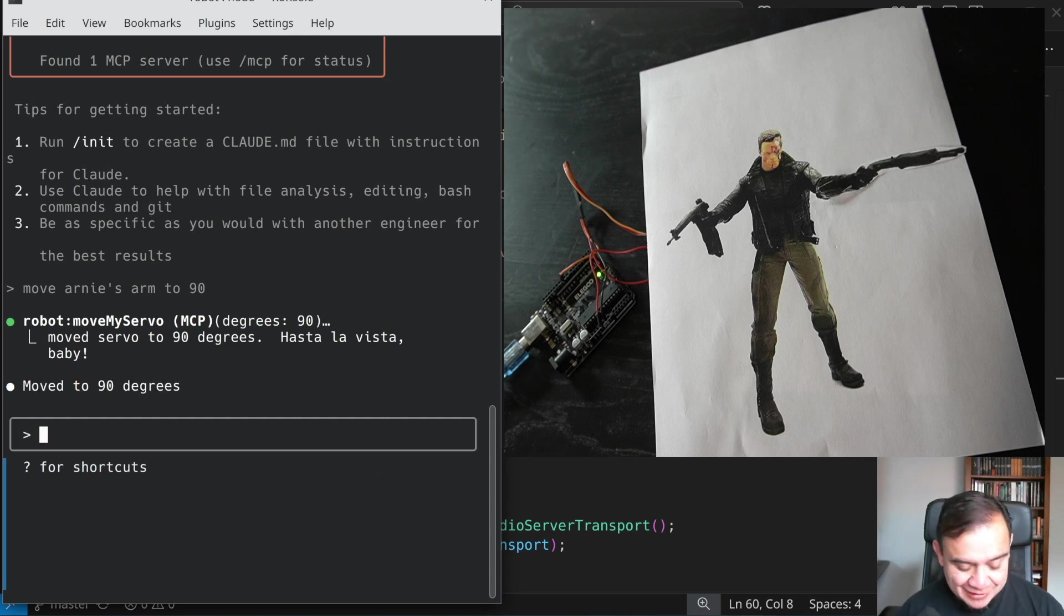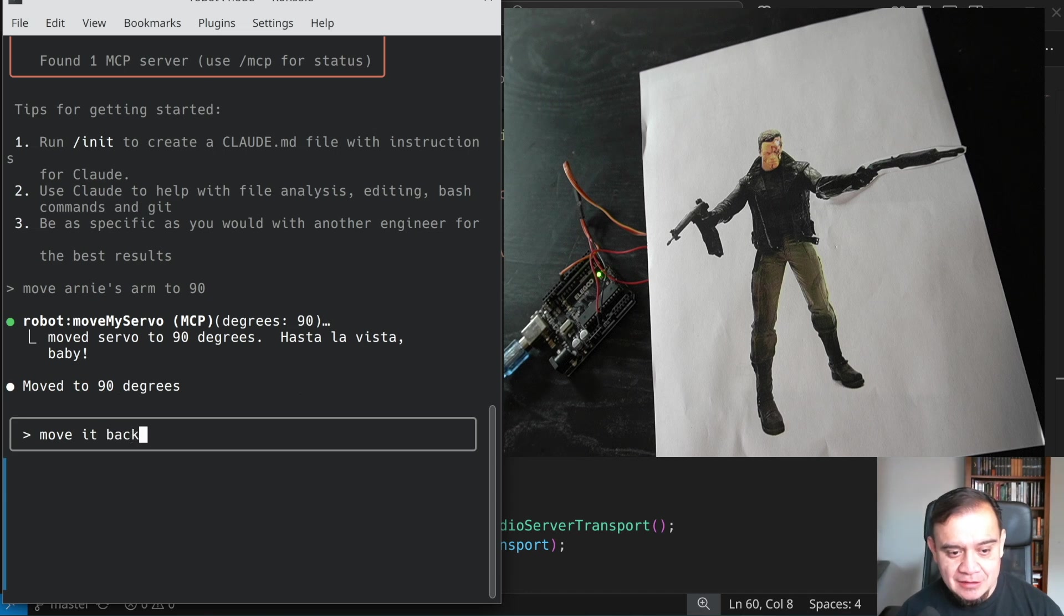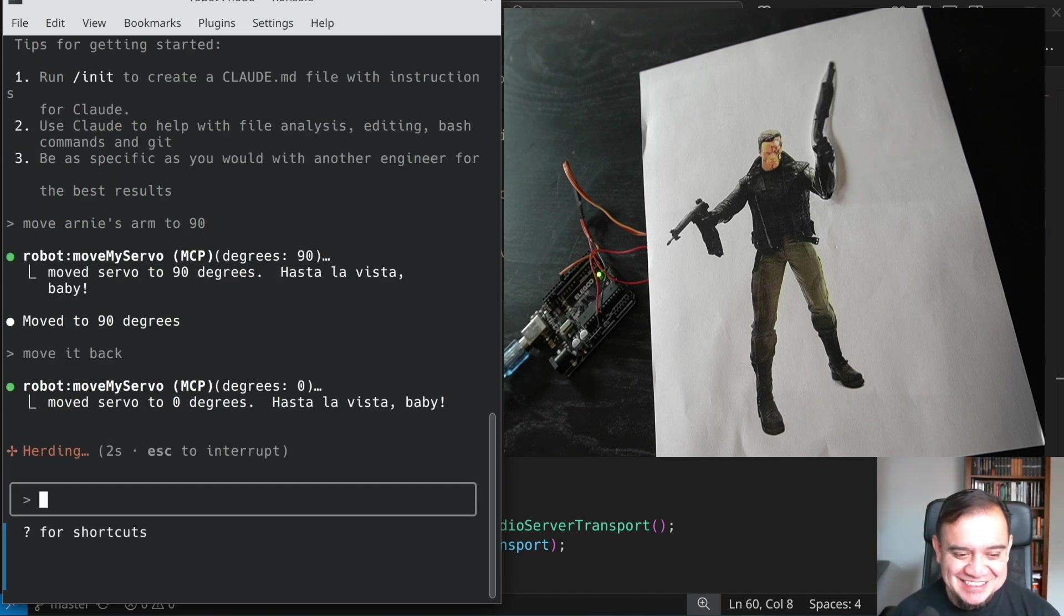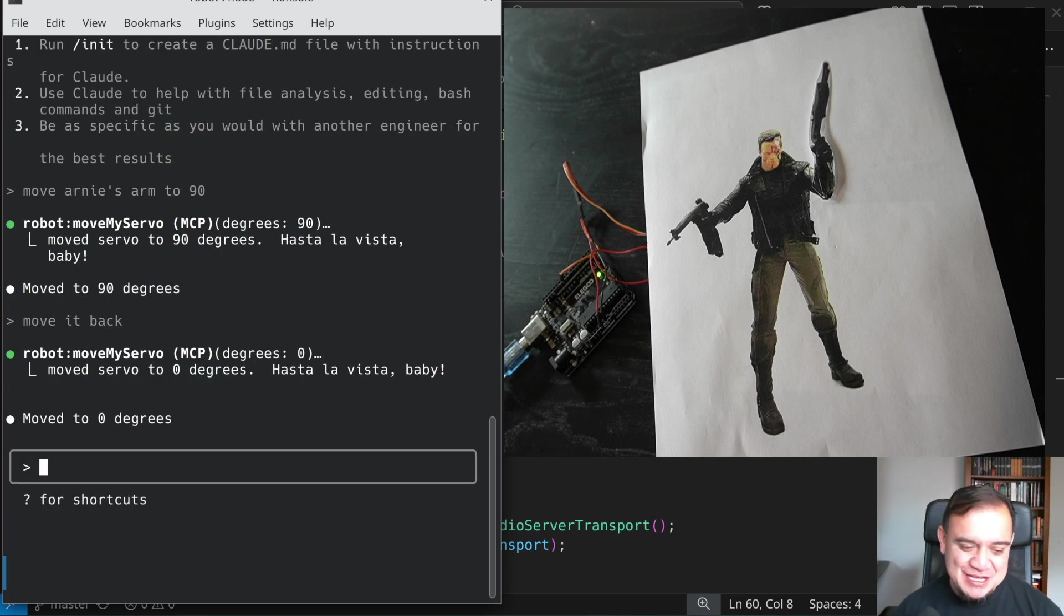Oh, no, it's pointing a gun. Move it back. Hasta la vista, baby. And there it is.